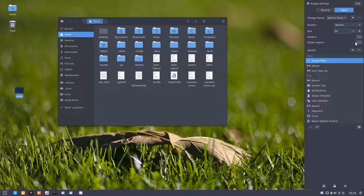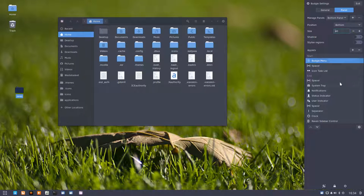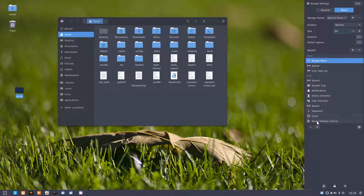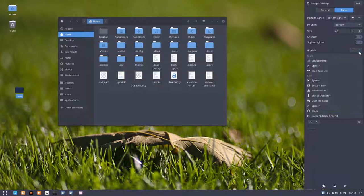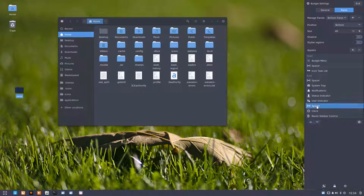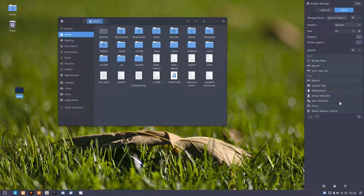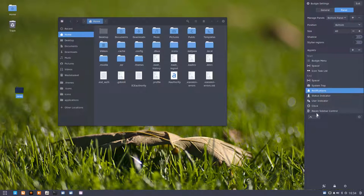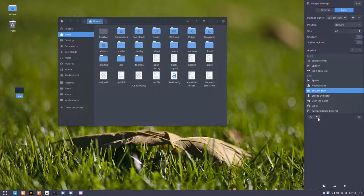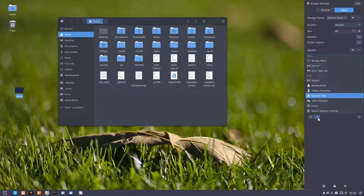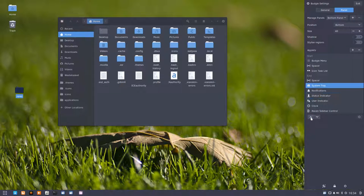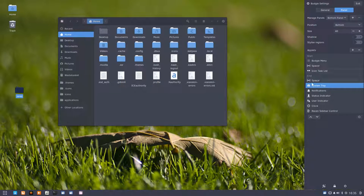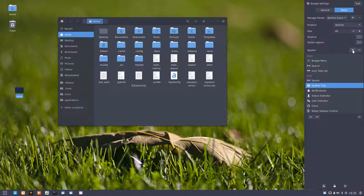Then you have here this Budgie menu. By the way, we're in the Raven sidebar control. You can change all these elements here. Let's start with the Raven sidebar control, that's this one. The clock, that's that one. We have a separator we can get rid of. The spacer we can get rid of. And that's how you proceed. User indicator, status indicator, notifications. System tray, you can move it back down there or back up here. Anything goes really. You have also a middle, this is the start, this is the end.